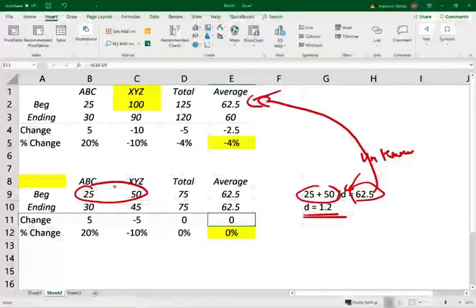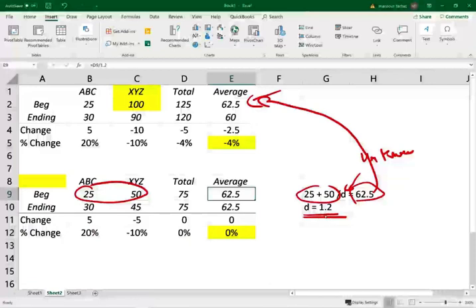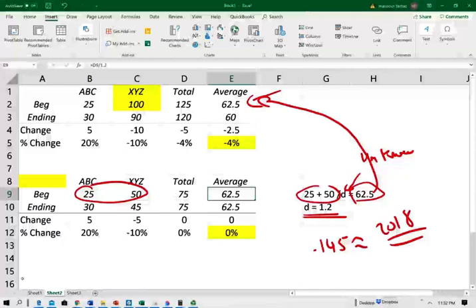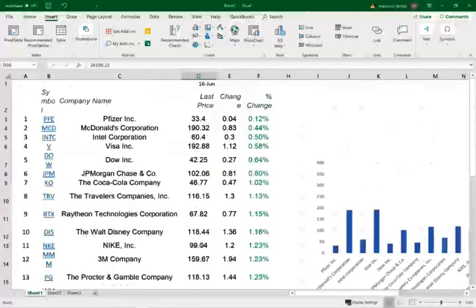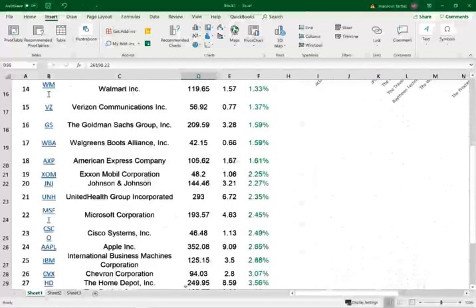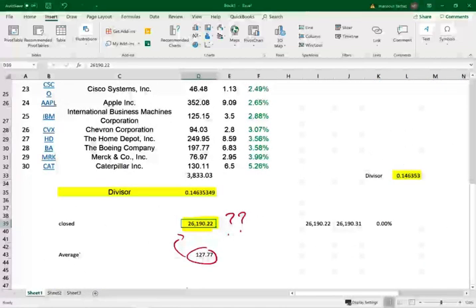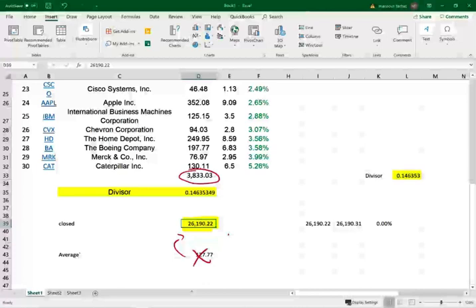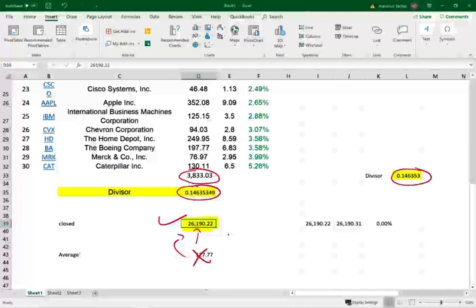This new divisor is constantly changing for the Dow. For example, this divisor for the Dow was approximately 0.145 in 2018. Let me show you the new divisor. As of June 16, I computed all the prices for the Dow, 3,833. The Dow closed that day at $26,190. It means the divisor is 0.146. Why is it 0.146? Because over the years, this divisor has been adjusted for stock splits, stock dividends, and when one company leaves the Dow and another company is replaced.